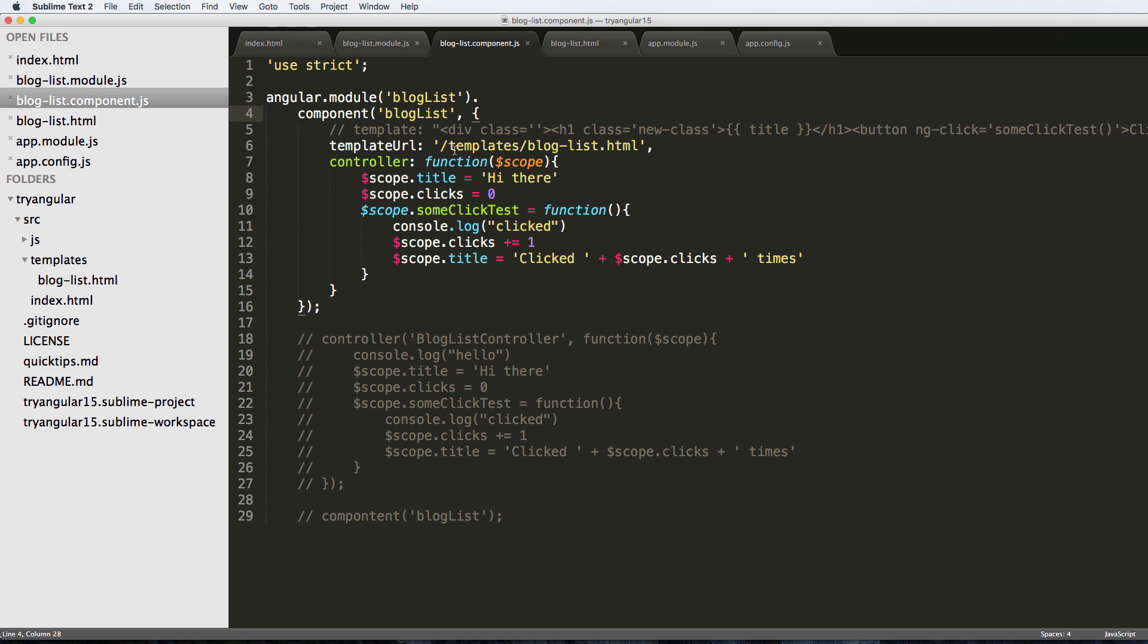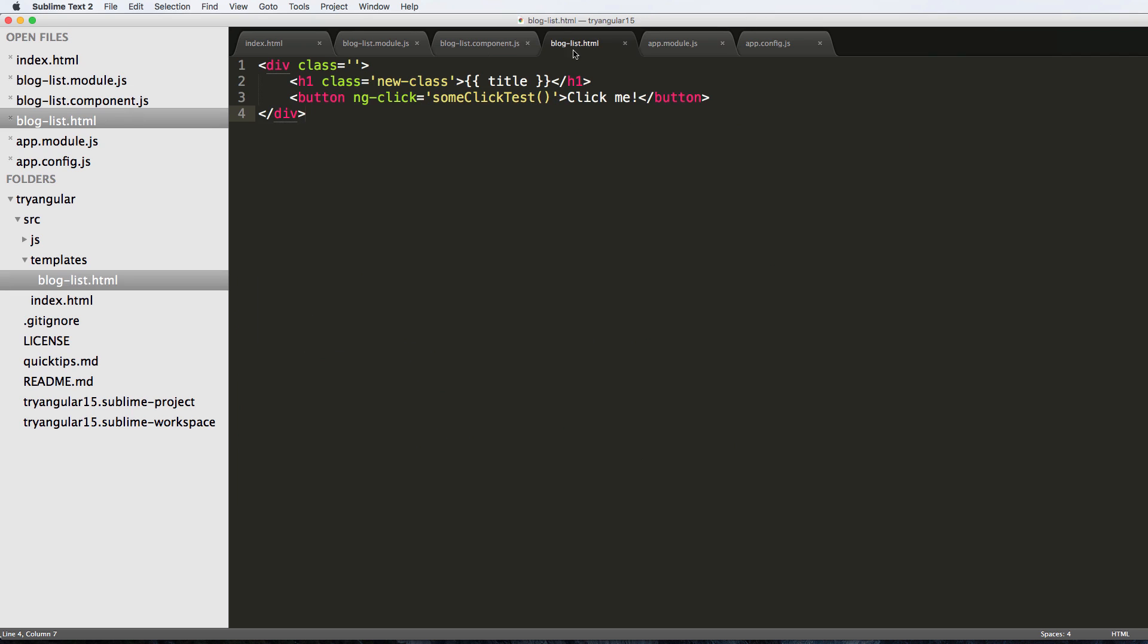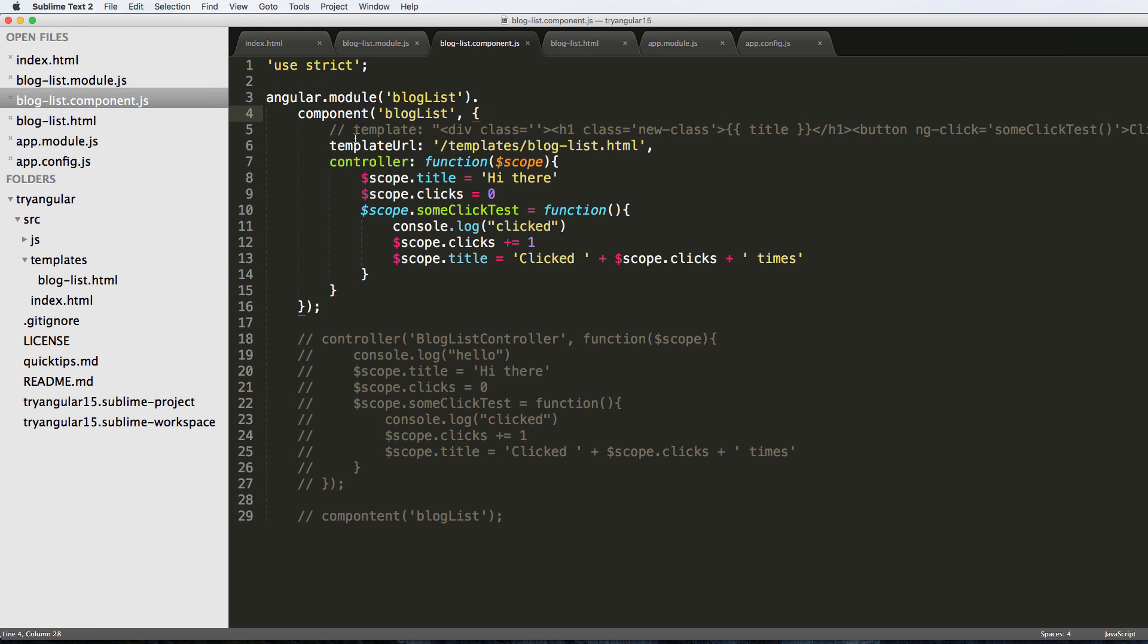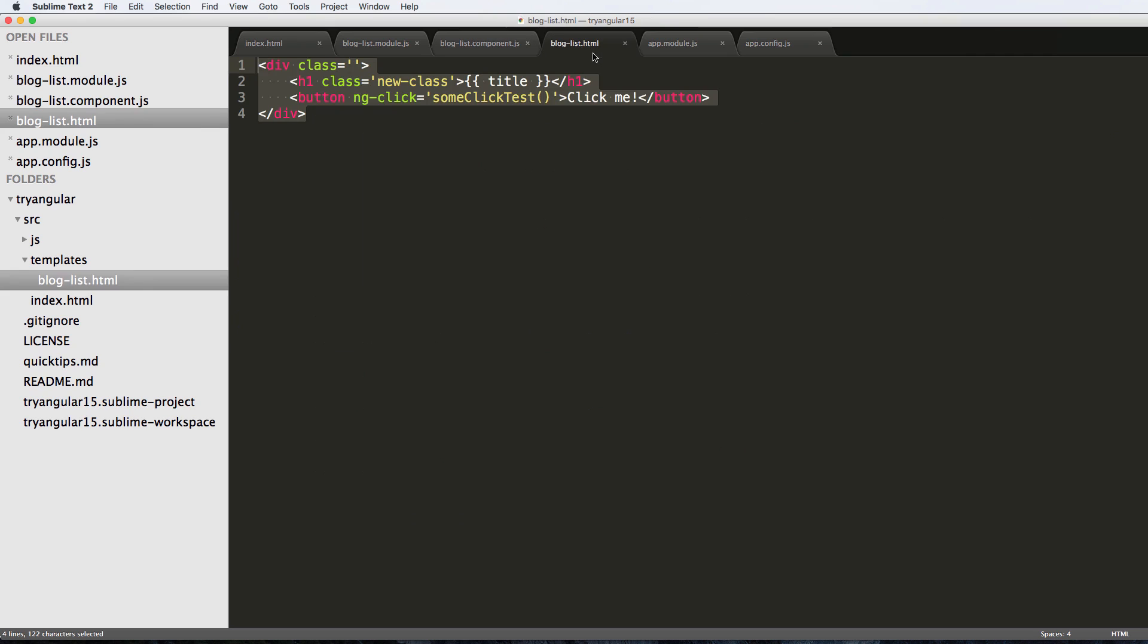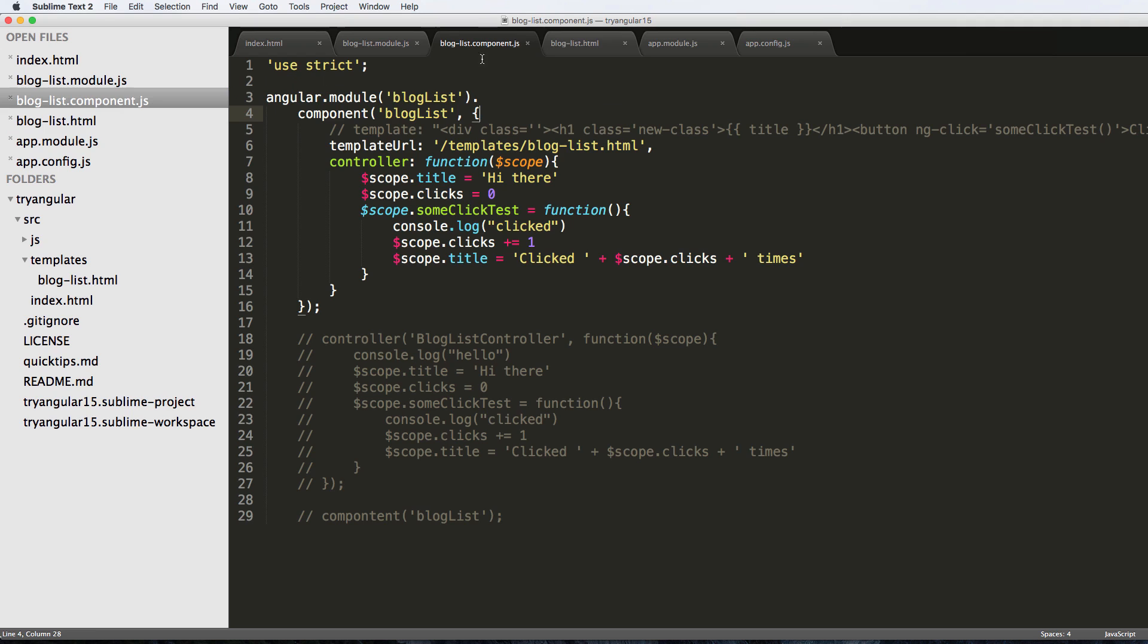I think the advantage of having the template external is really nice especially if it gets a little bit bigger than this. Right now it's really simple, but if the template ends up being pretty big, that's when I would use it as an external template. If the template's really small as it is currently, then I would have it inside of the actual component itself.